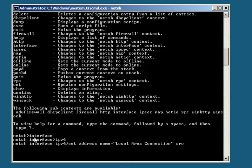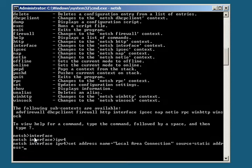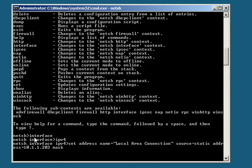Now the source, it's going to be a static source equals static address. Now we want to give it the IP address, and we're going to be giving this an IP address of 10.1.1.203. Now we're going to be setting the mask, and just enter mask is equal to 255.255.255.0.